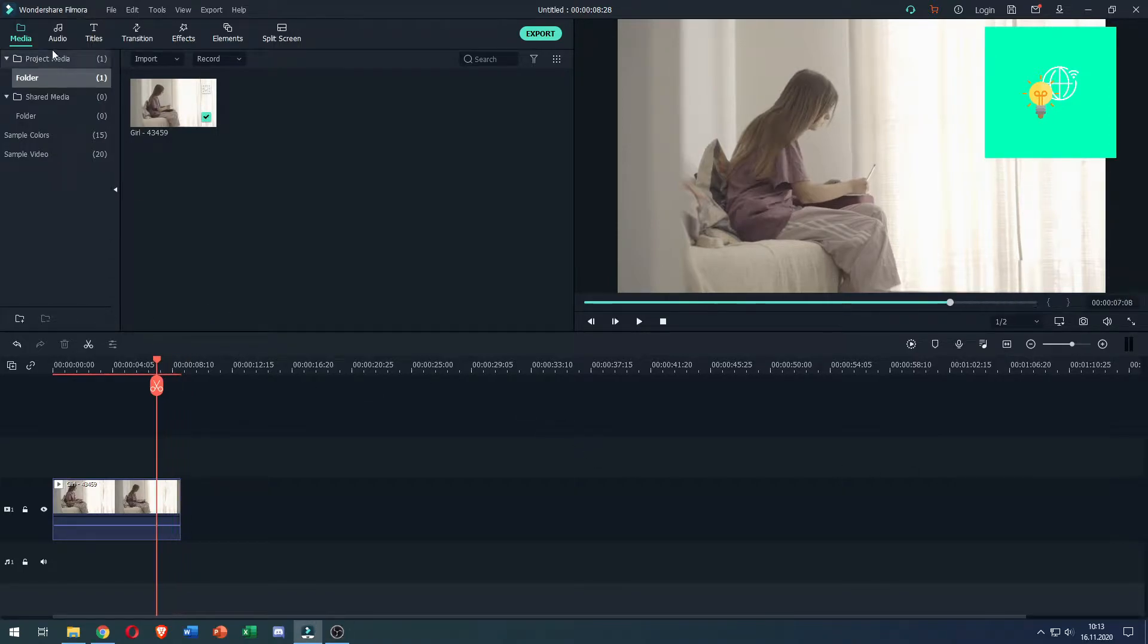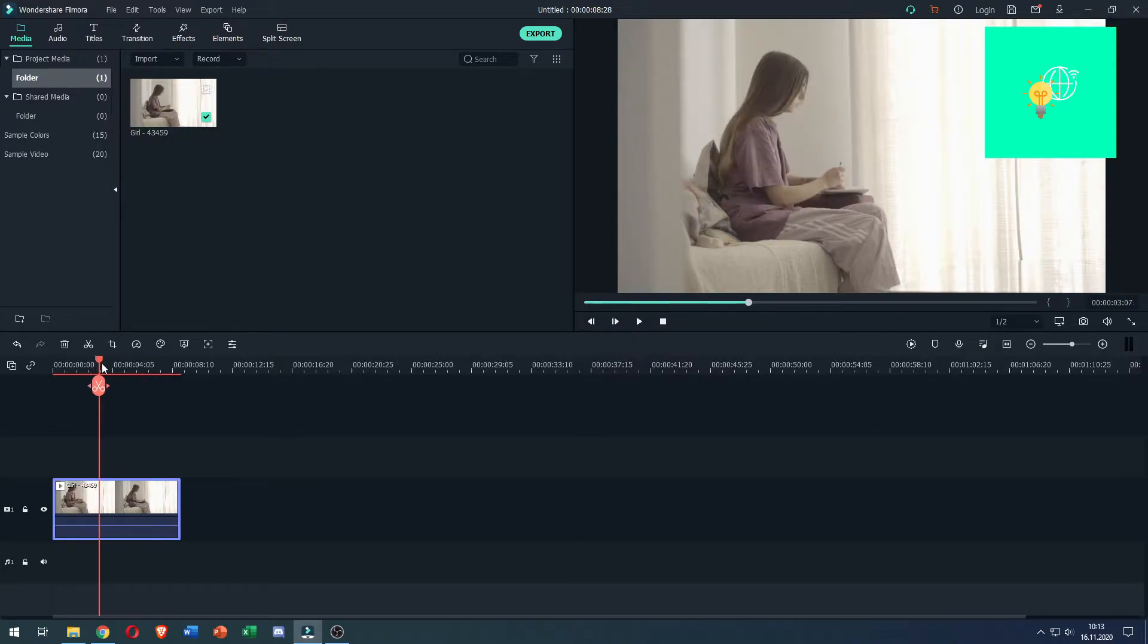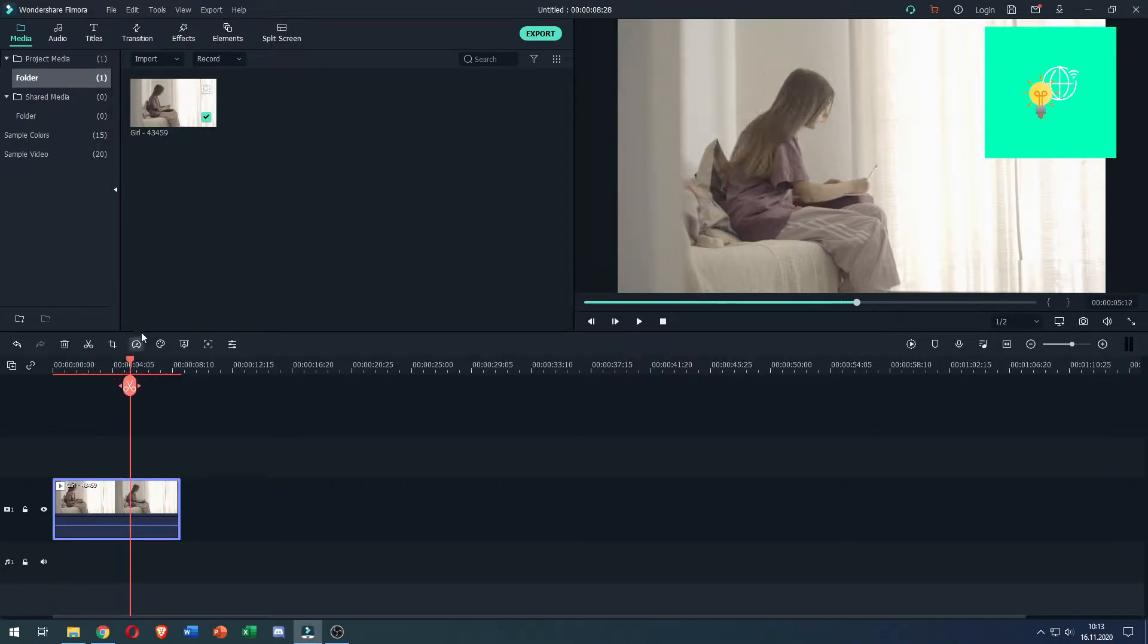So first, what you want to do is open up Filmora, then import a video clip and drag it onto your timeline, like I did, as you can see here.